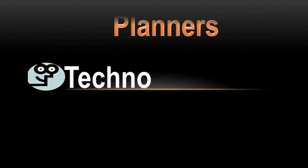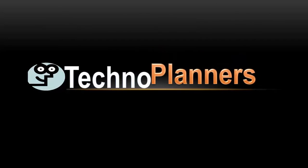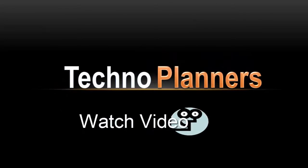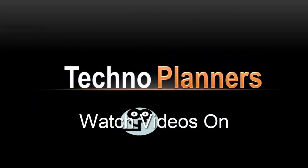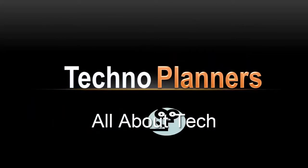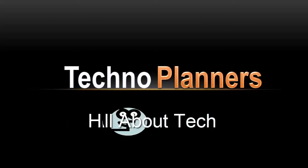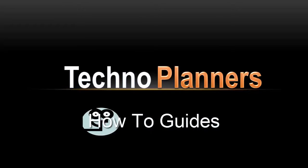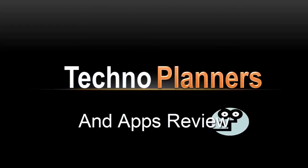Welcome to Techno Planners. Watch videos on all about tech, how-to guides, and app reviews.